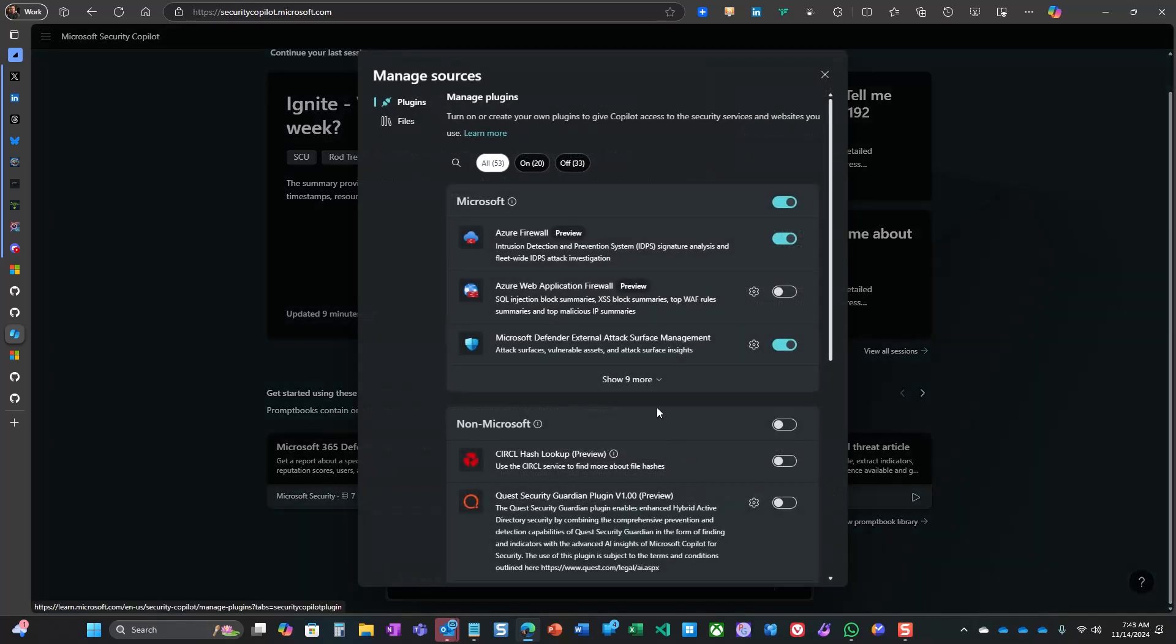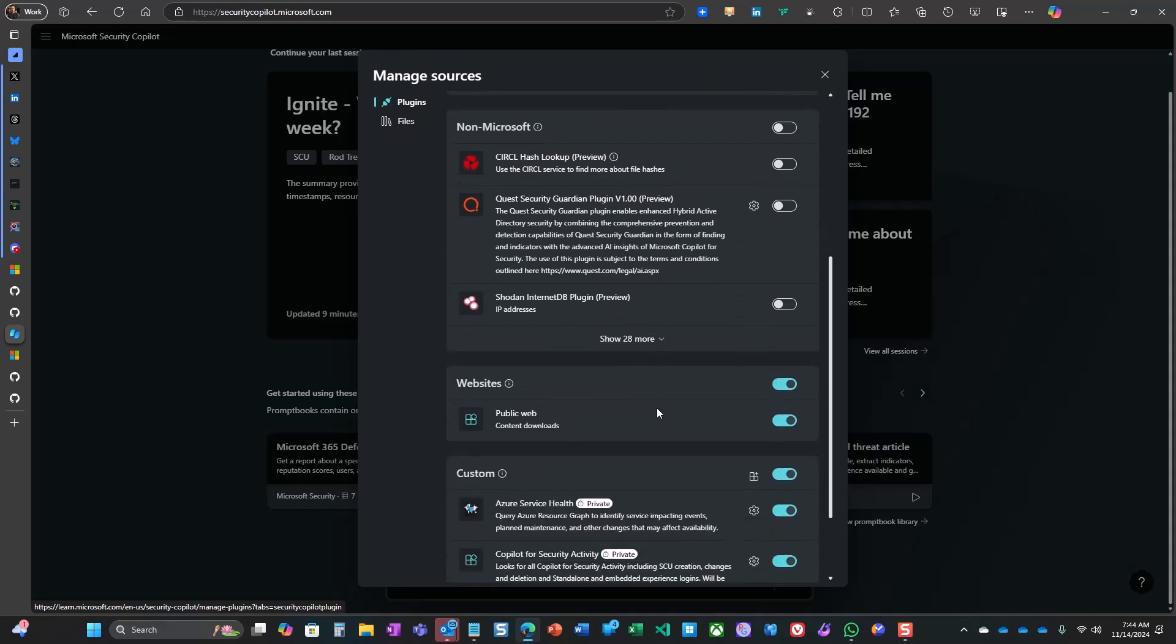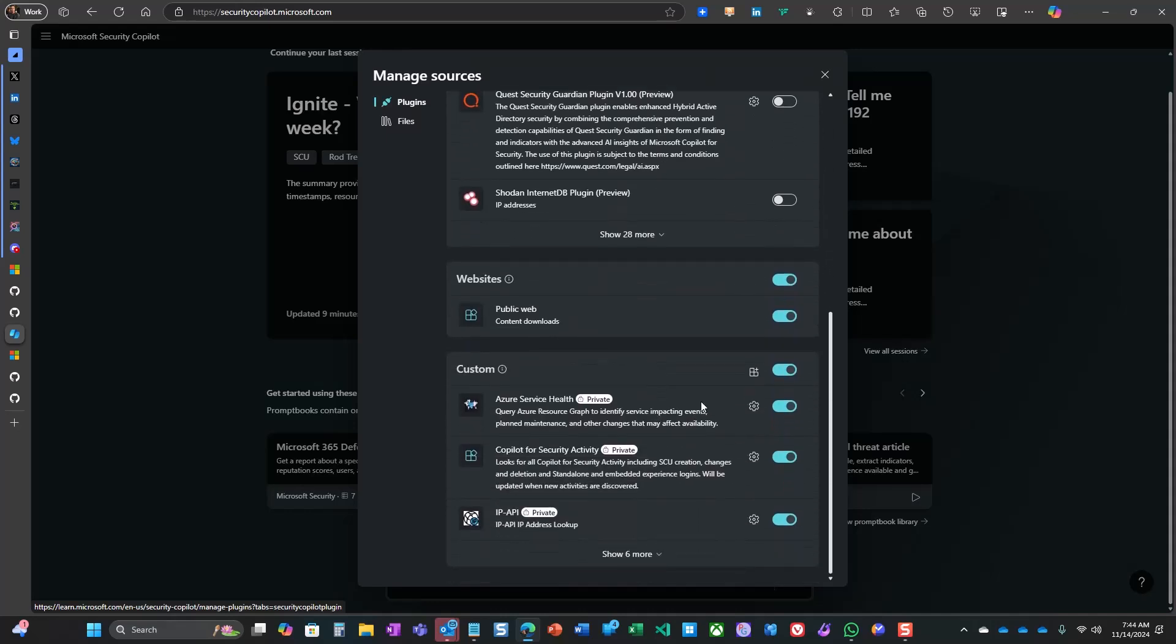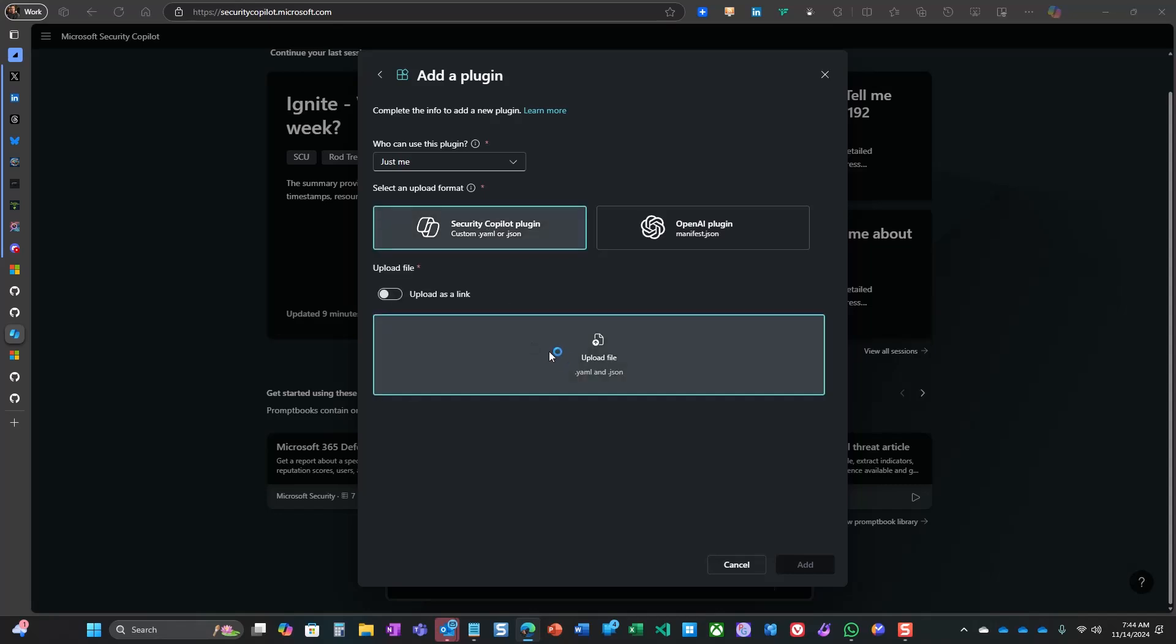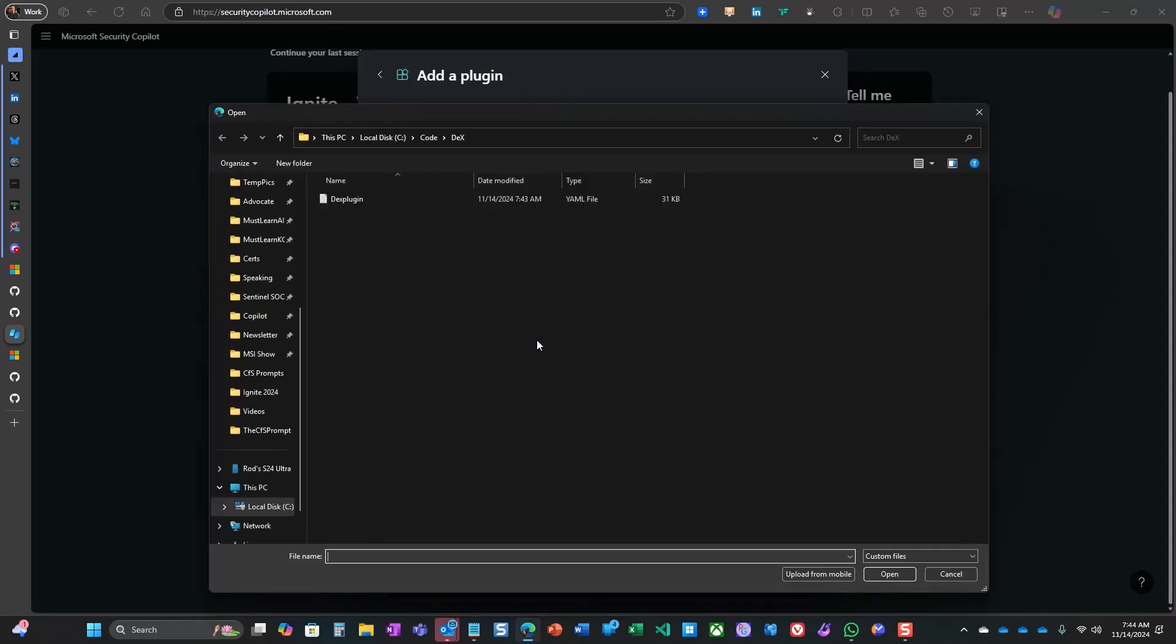If I go to the Custom Plugins area within Security Co-Pilot, I can add the plugin and choose the file that I downloaded from the GitHub repository.